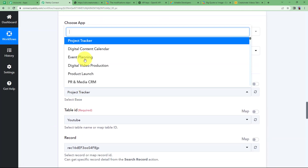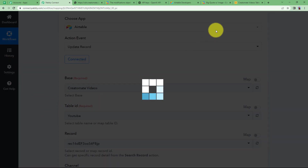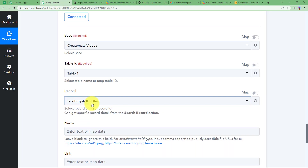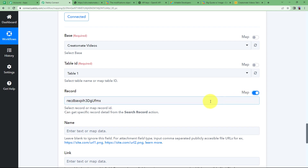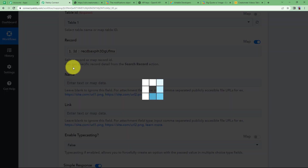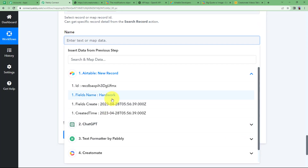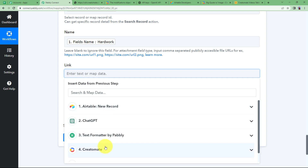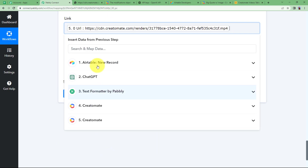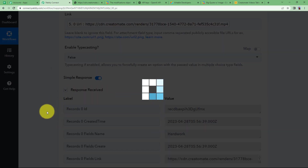Once connected, choose your project — 'Creatomate Videos.' The table ID will be selected automatically since we have only one table. In the record section, enter the record ID by mapping it from the Airtable new record trigger. In the name section, 'hard work' is there. In the link section, take the link from the second Creatomate step and paste it here. Click Save and Send Test Request and the response will confirm it is updated.